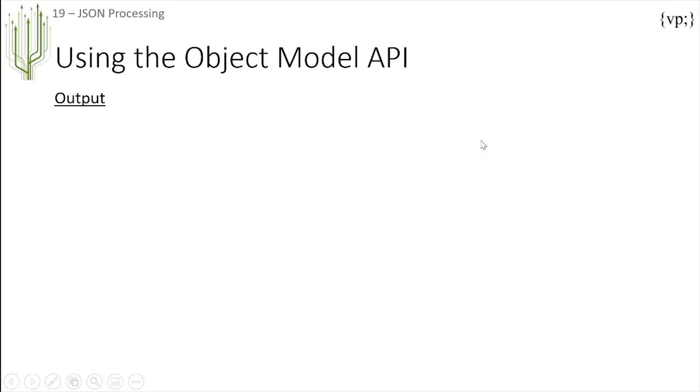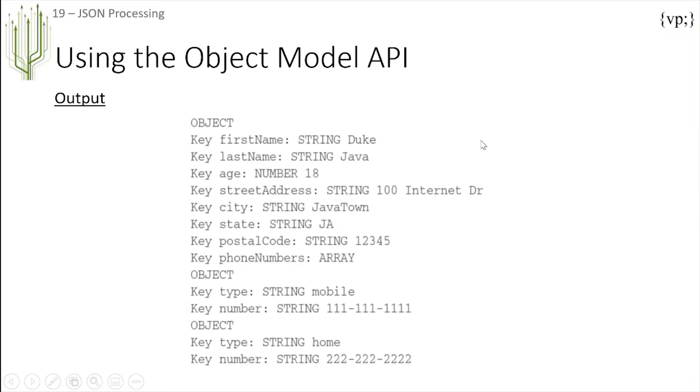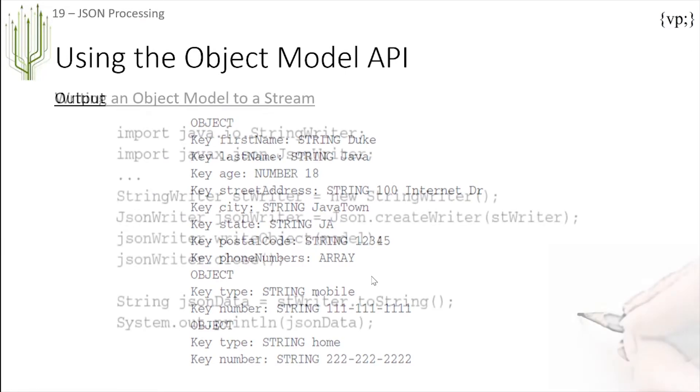Now let's take a look at what the output of that would have been. If it was an object it would have been the key of firstName and the string of Duke, key of age number 18, and so on.